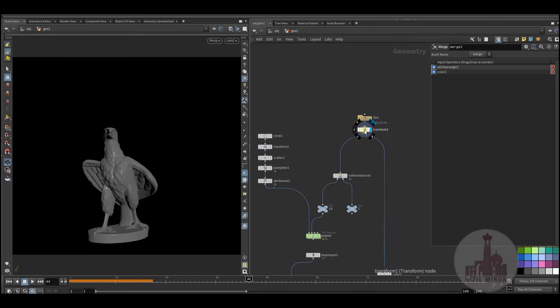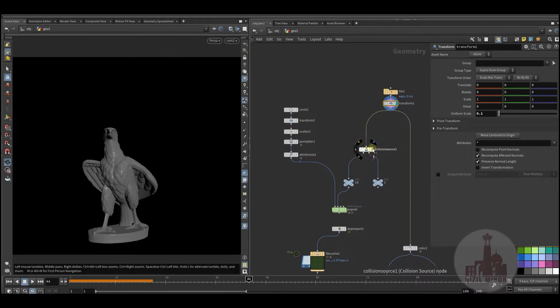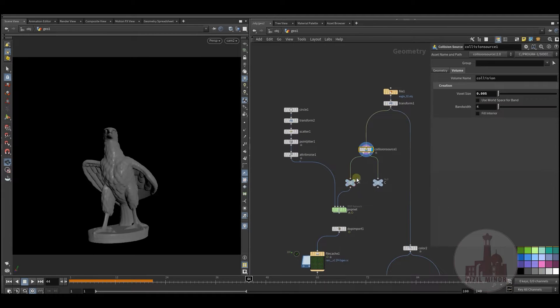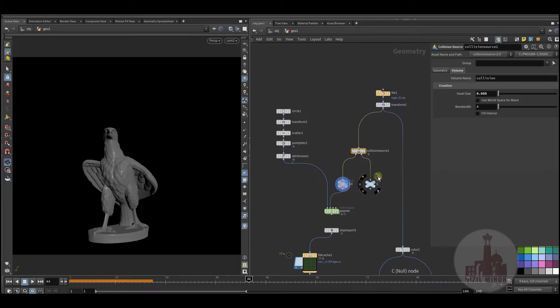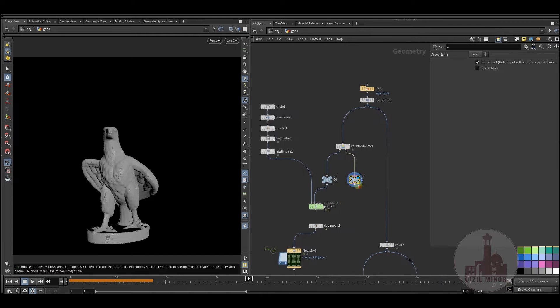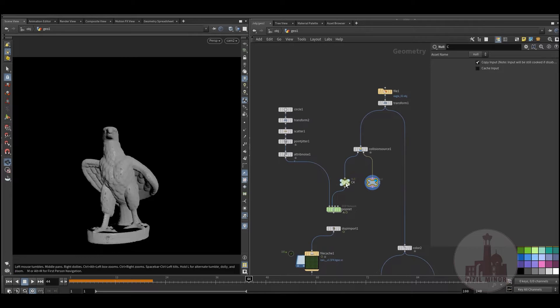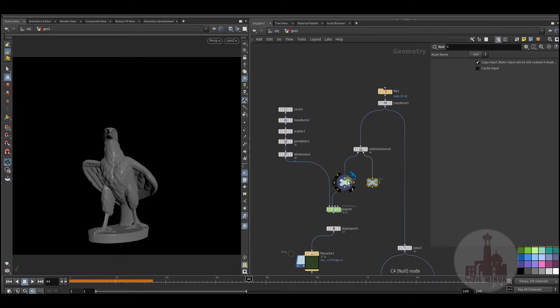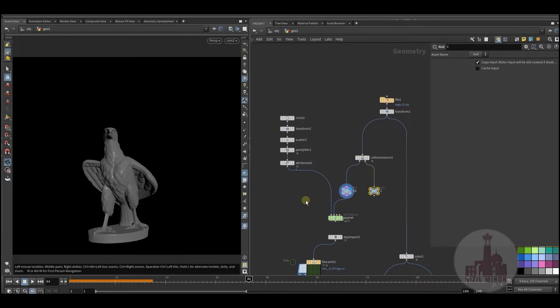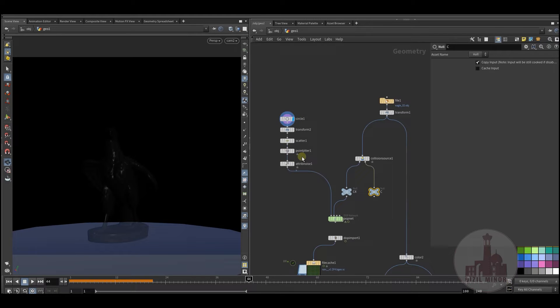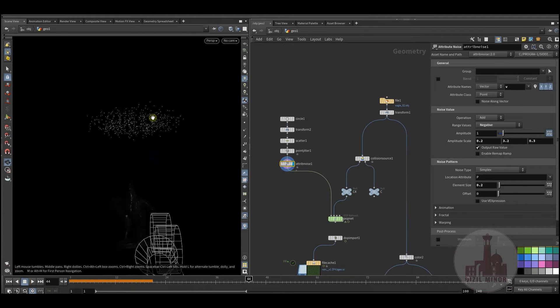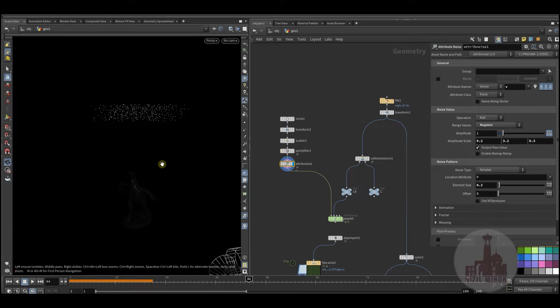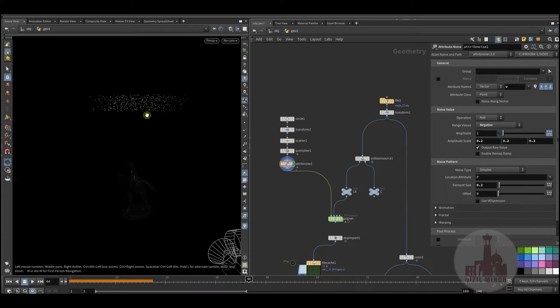So the setup is not very complicated. Here's my main geometry that I created, a volume and geometry itself for collision. And here's a main emitter that has some particles scattered and jittered so I could have some randomization.